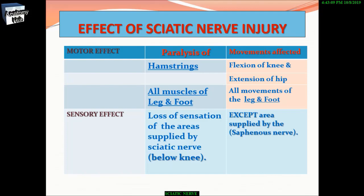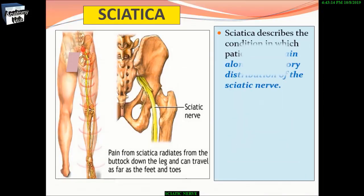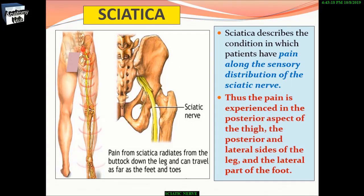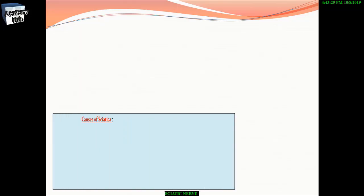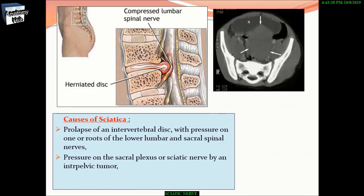Sciatica describes the condition in which patients have pain along the sensory distribution of the sciatic nerve — in the posterior aspect of the thigh, the posterior and lateral sides of the leg, and the lateral part of the foot. Causes include prolapse of an intervertebral disc with pressure on one or more roots of the lower lumbar and sacral spinal nerves, pressure on the sacral plexus or sciatic nerve by a pelvic tumor, or inflammation of the sciatic nerve or its terminal branches.